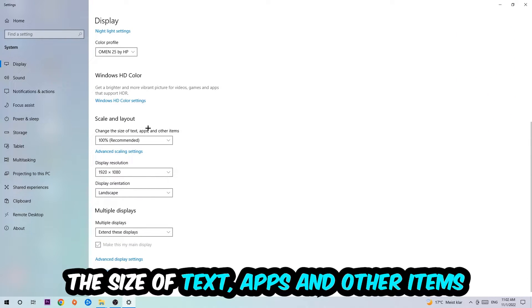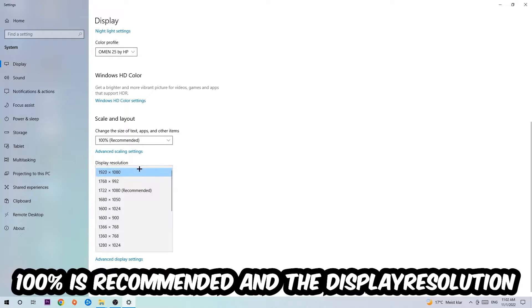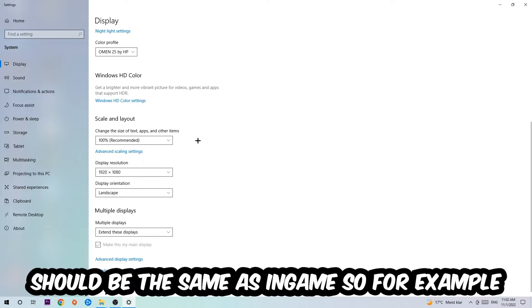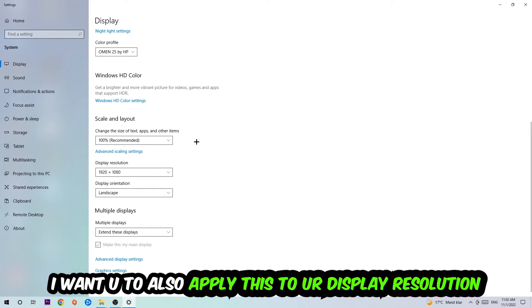Once you're done with that, scroll down to Scale and Layout. I want you to change the size of text, apps, and other items to 100% as recommended, and the display resolution should be the same as in-game.